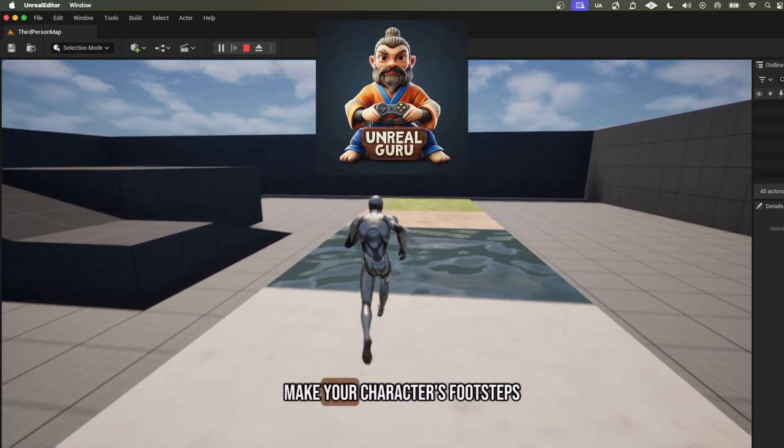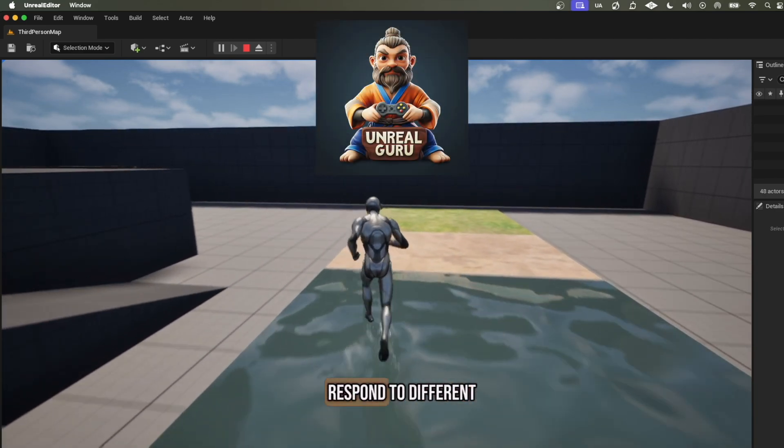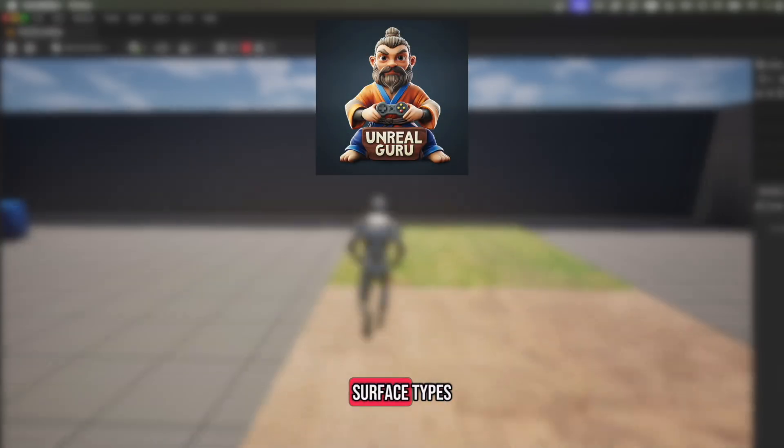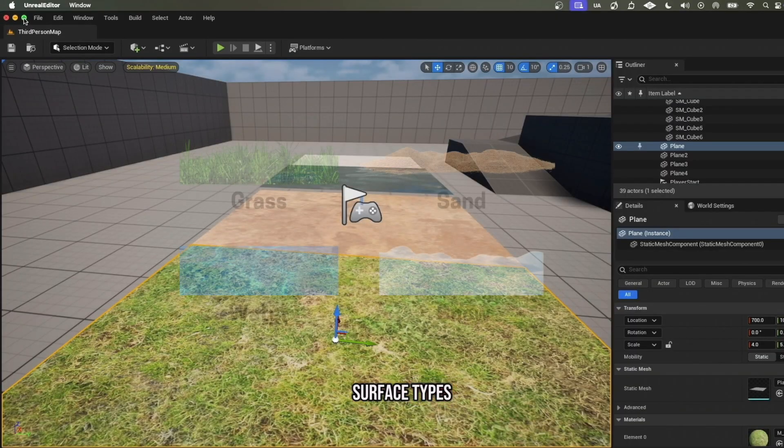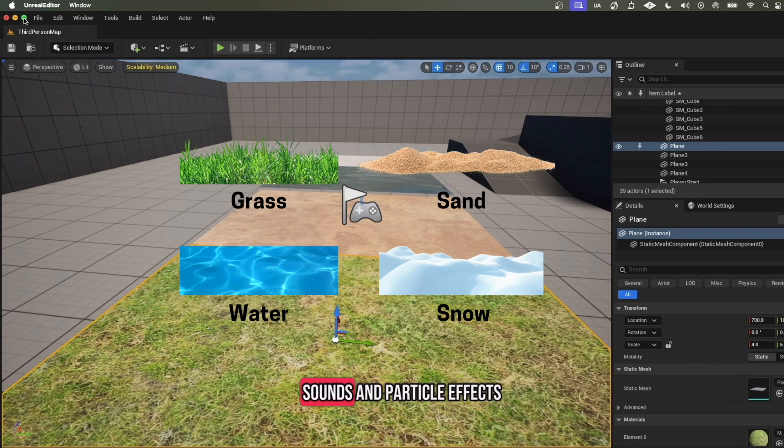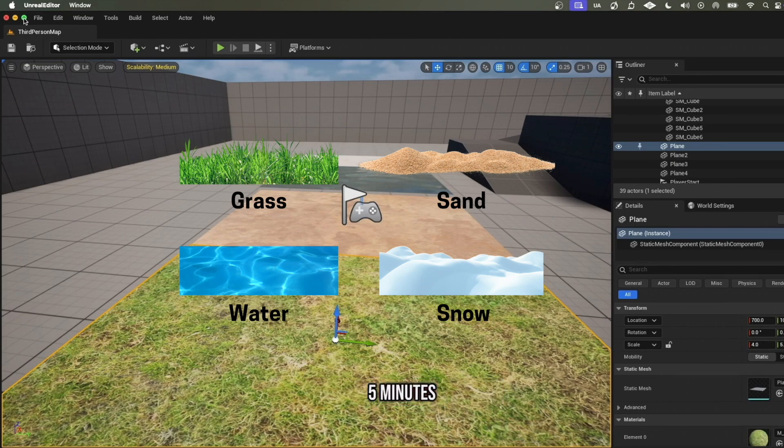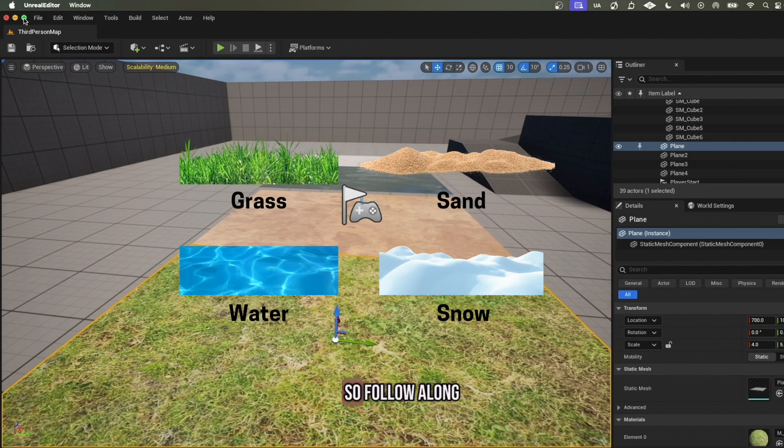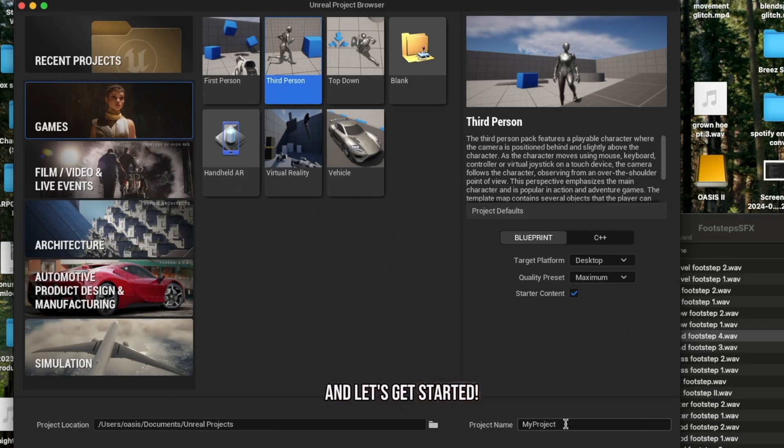Today I'll be showing how to make your character's footsteps respond to different surface types, complete with custom sounds and particle effects, all in under 5 minutes. This will be easy to add in your game, so follow along and let's get started.